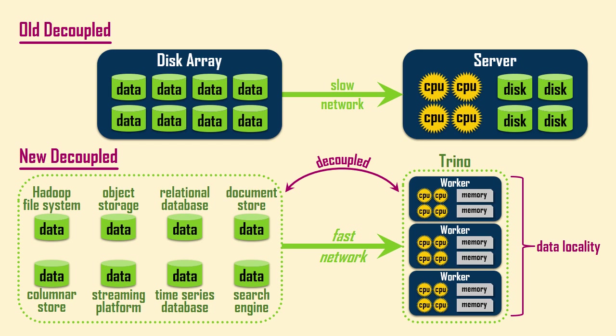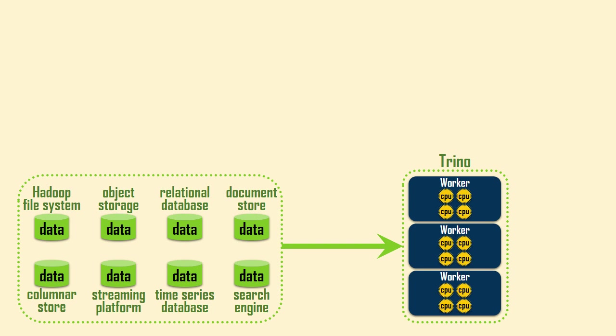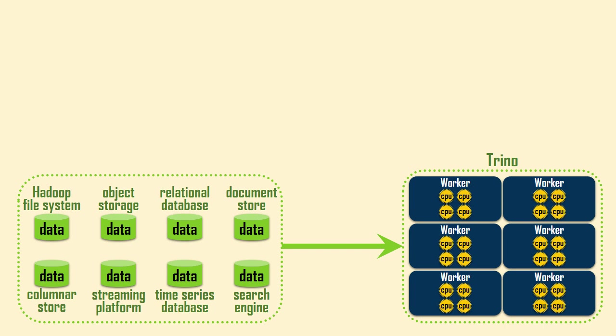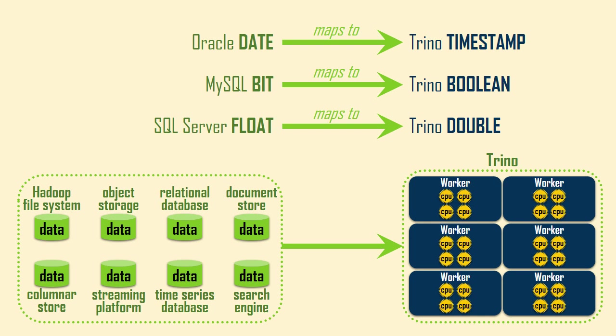When storage and compute are decoupled, they can be scaled independently. Since Trino is a compute layer, you can scale your query power by adjusting the number of worker nodes in its cluster. Trino's real superpower is acting like a universal translator so that you can query multiple sources from different systems with one SQL statement. When all of your sources are relational databases, Trino can perform simple SQL to SQL translations and data type mappings.